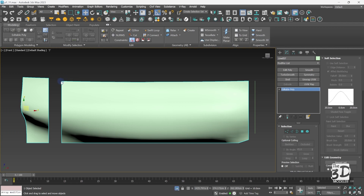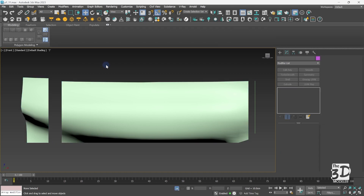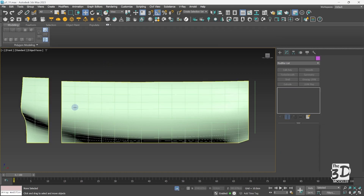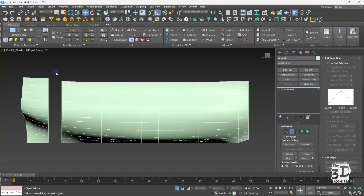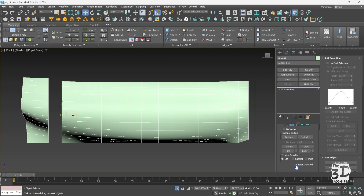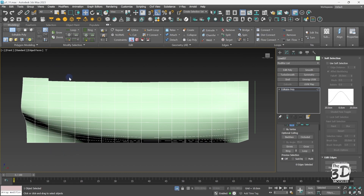Now I want to connect this border with this border using the bridge option. I will go to edges faces mode by pressing F4, then go to edge mode. By selecting one edge and double clicking to select the loop, the number of edges in this border is 11 edges, while the other border has 12 edges. To have a clean connection using the bridge option you need the same number of edges in both borders. So I will deselect one edge to be left with 11, then select the other 11 edges of the other border, and press the bridge button. Now both borders are connected.